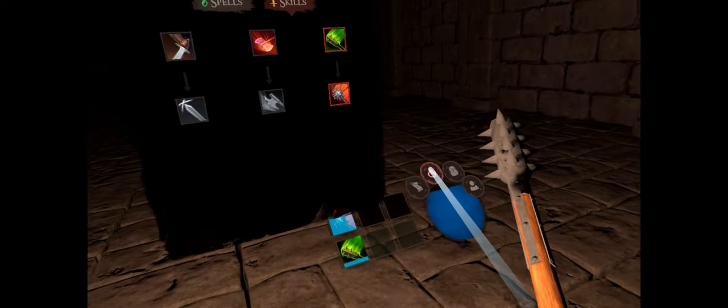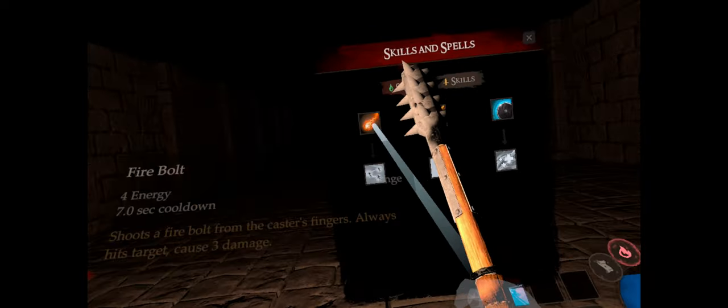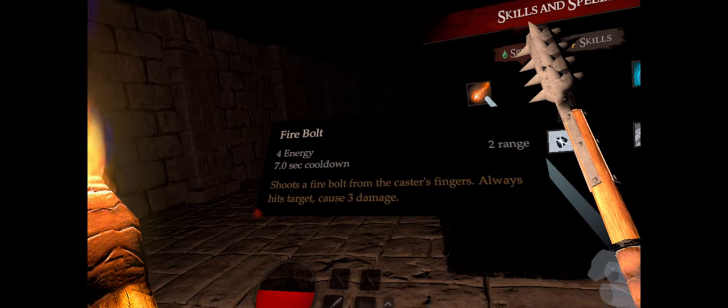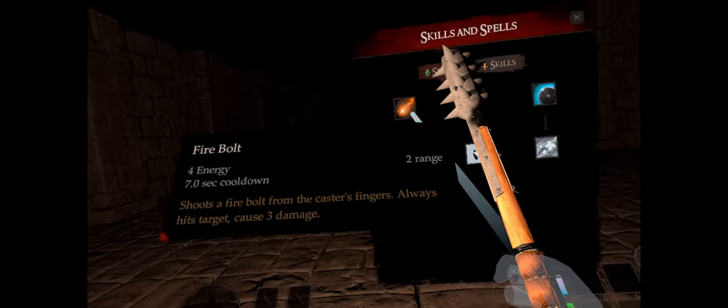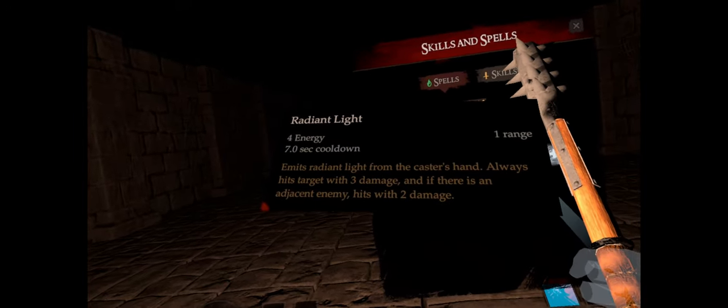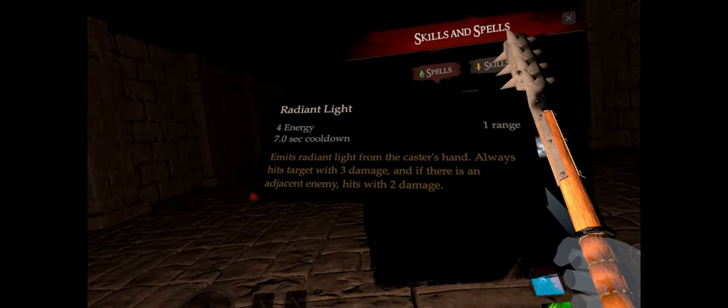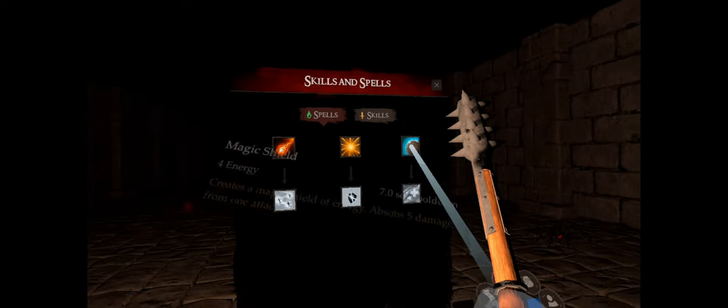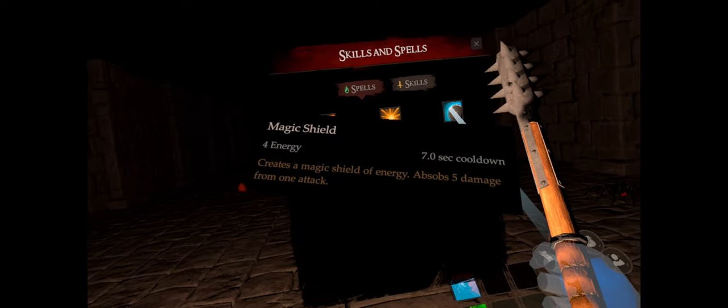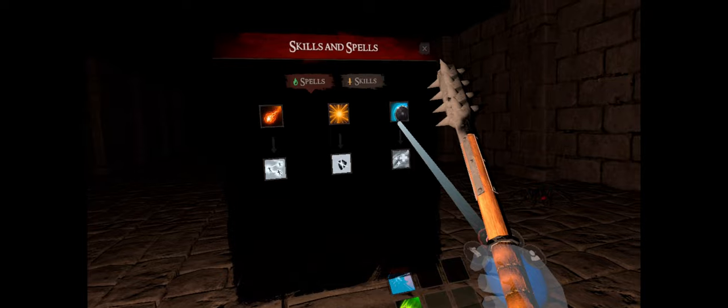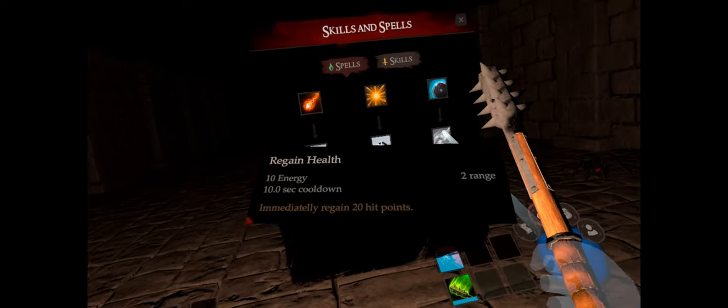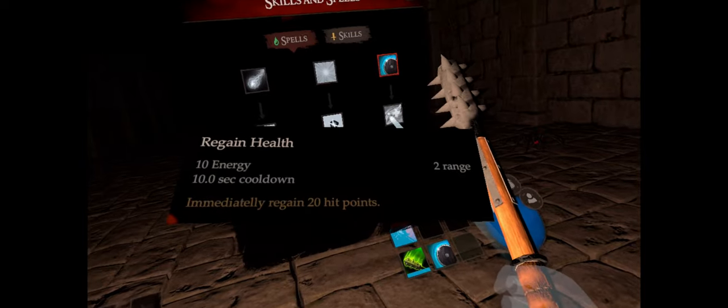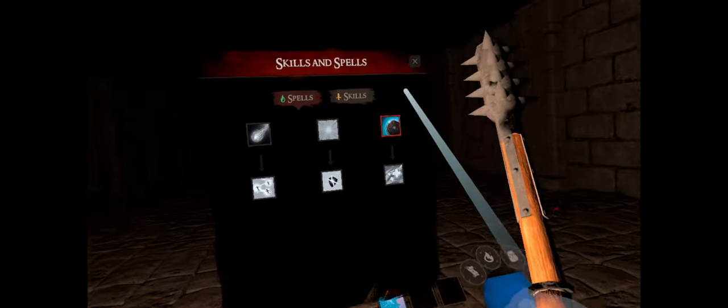So now we can go to our magic. We actually got a few spells we can put in. Firebolt, four energy, shoots a firebolt from the caster's fingers, always hits targets, causes three damage. Radiant light emits a radiant light in the caster's hand, always hits target with three damage. If there is an adjacent enemy, hit with two damage. And magic shield creates a magic shield of energy, absorbs five damage from one attack. Regain health, that looks pretty good. So let's go ahead and put that one on. That's just about it.